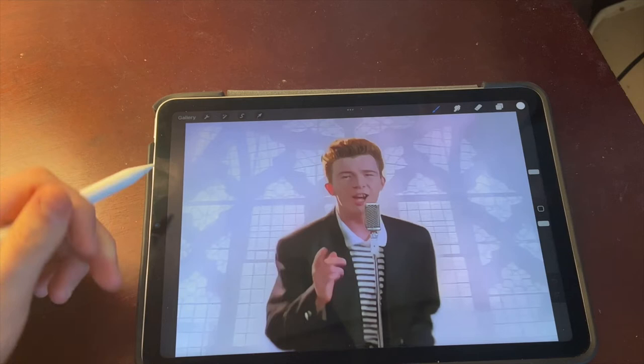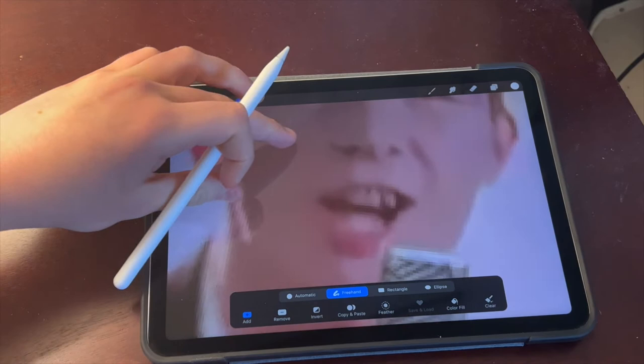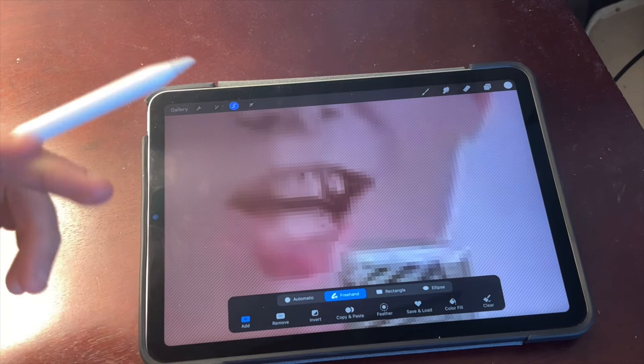Now what you'll do is tap the Selection button, then Freehand, and zoom in and select around your person's mouth. Okay, so there we go — now we have his mouth selected. I'm just going to zoom back out.